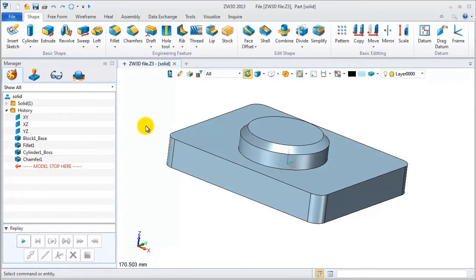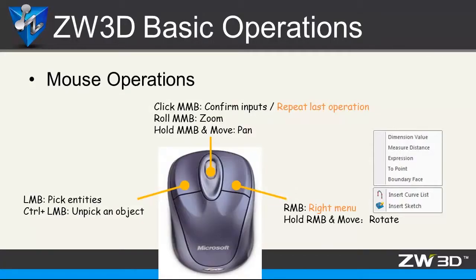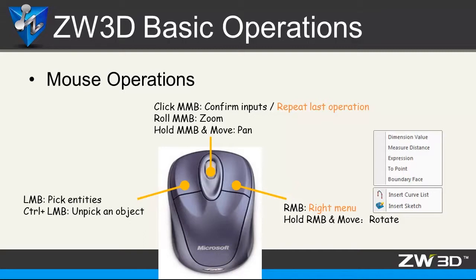Let's talk about mouse operations. LMB, which stands for left mouse button, is for picking or unpicking objects. MMB, which stands for middle mouse button, is used for confirming inputs or repeating the last operations.